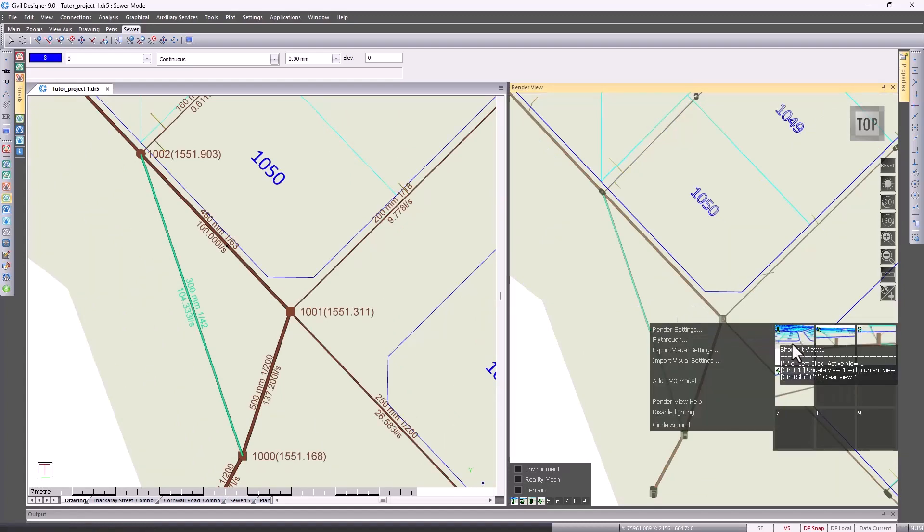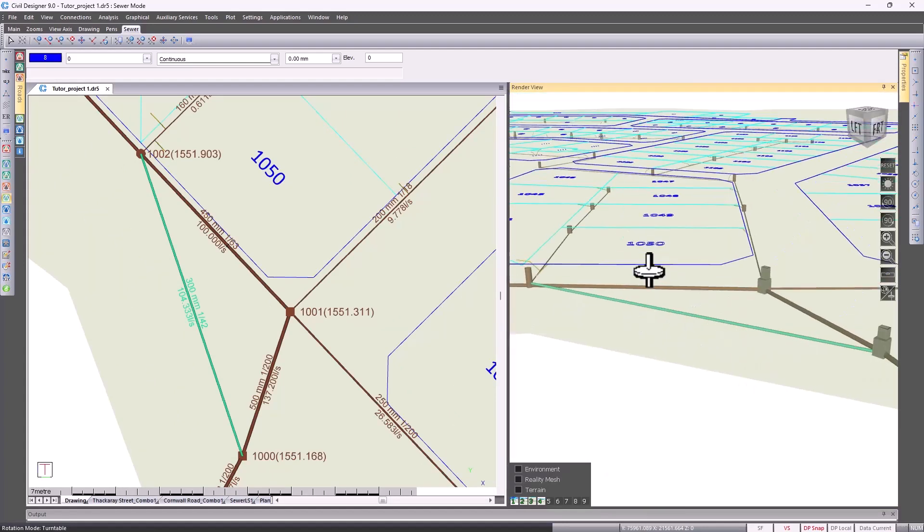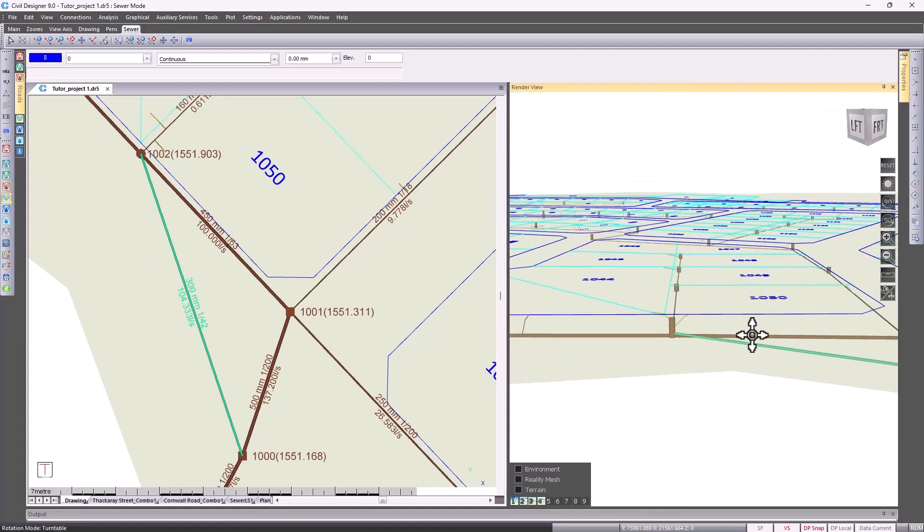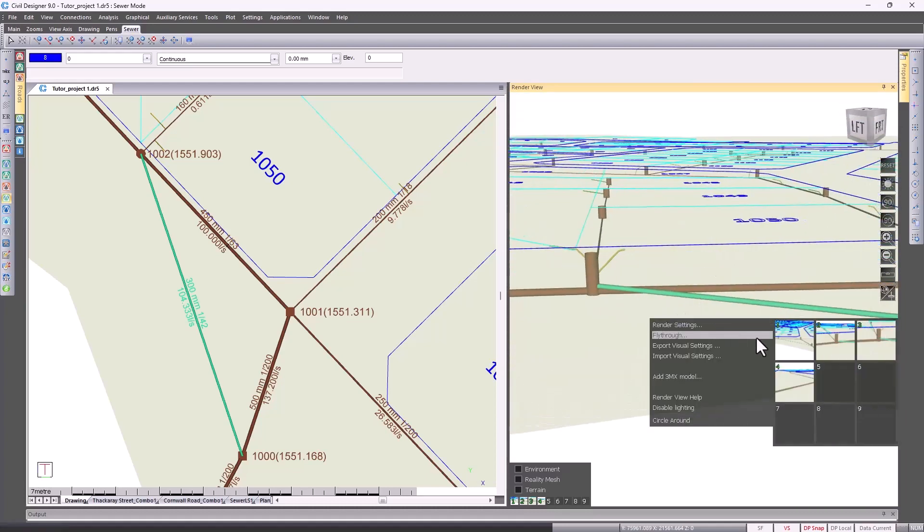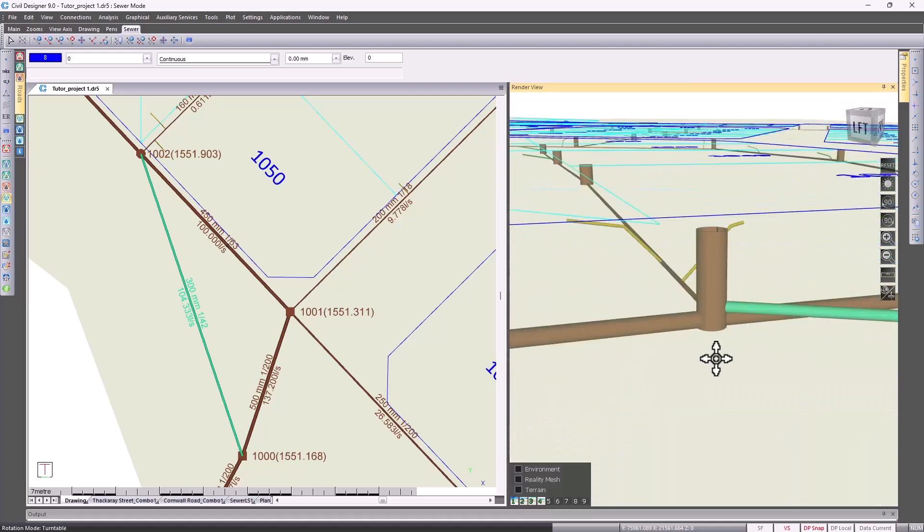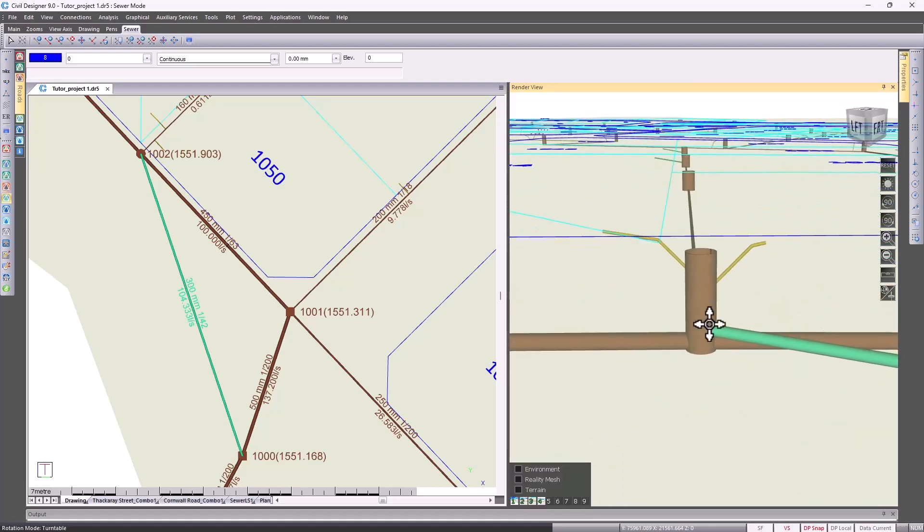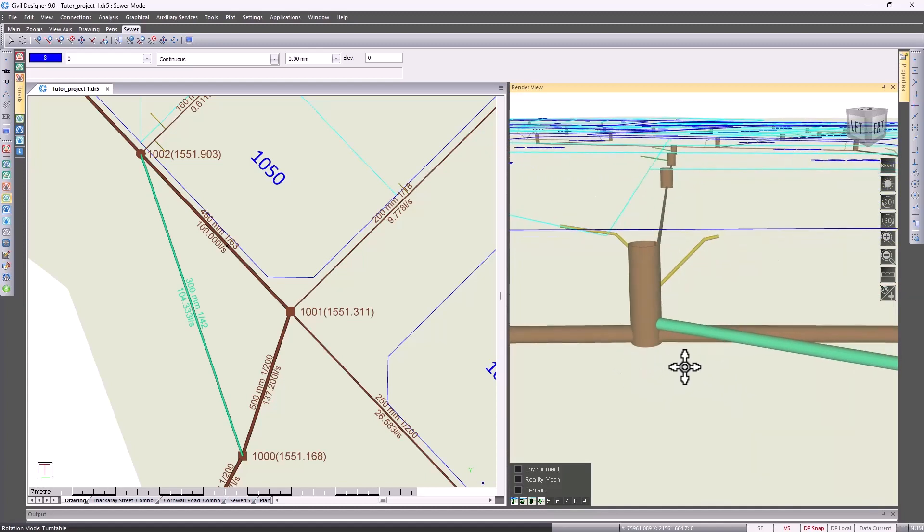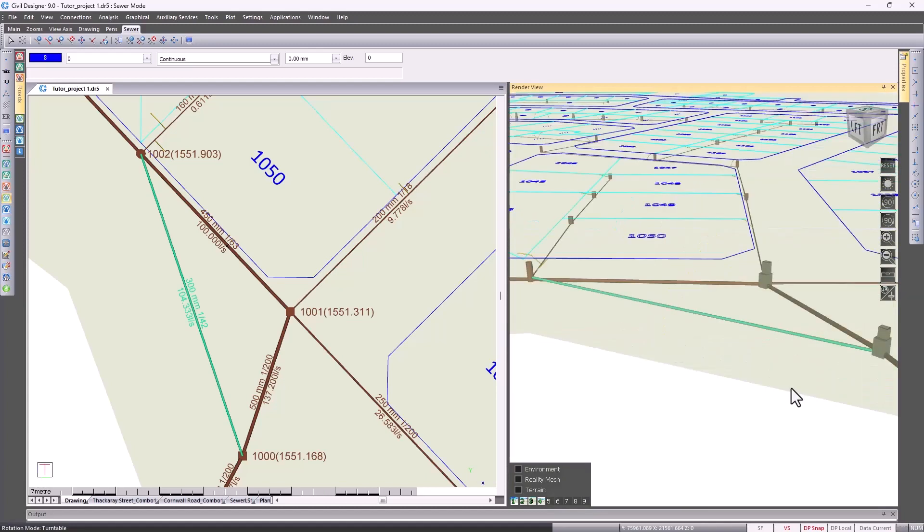Got a few predefined render views over here. That's zooming into the upstream node where we've defined the overflow. So now we're actually analyzing and sizing those overflow links, giving the ability to model two outlet links from a node in Civil Designer version 9.